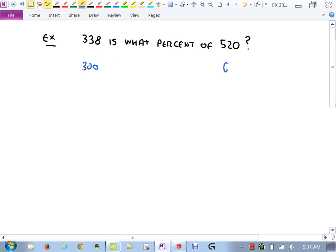Now, key words: 'is' means equals, 'what percent' is our unknown X, and 'of' means multiplication. So we write: 338 equals X times 520, which we flip to 338 equals 520X. That's a linear equation in one variable. To get X by itself, divide both sides by 520. We want the answer as a decimal so we can convert to percent.